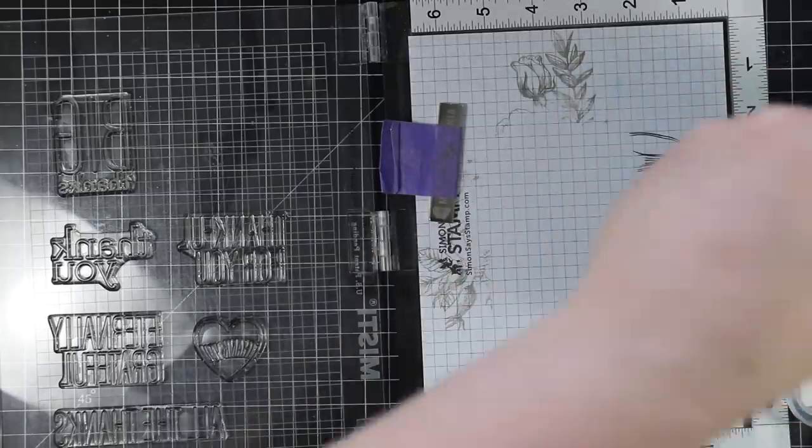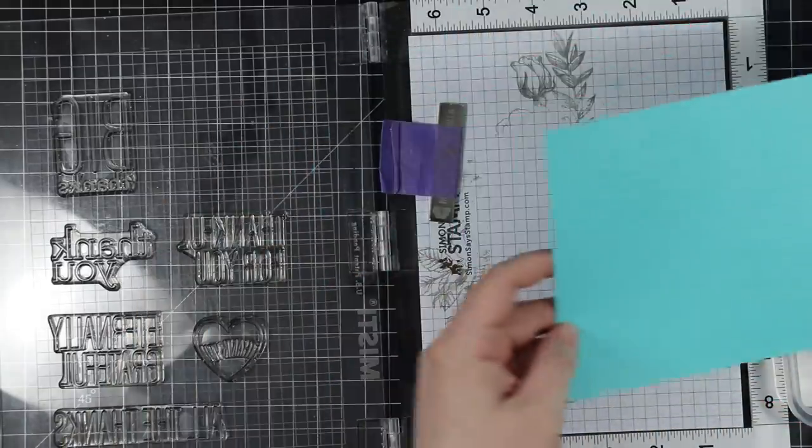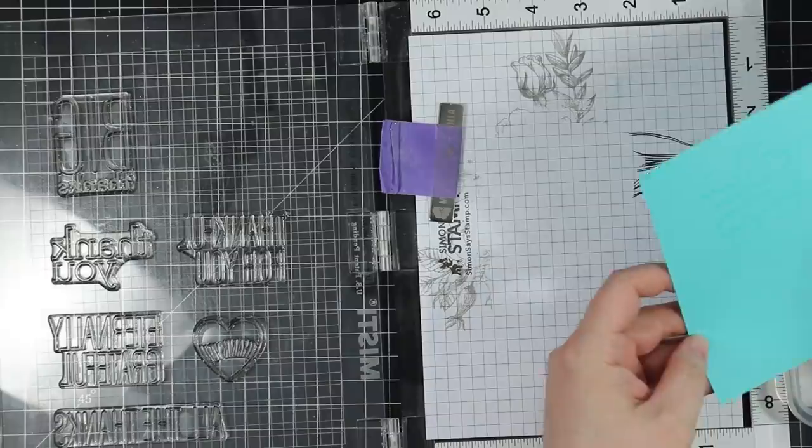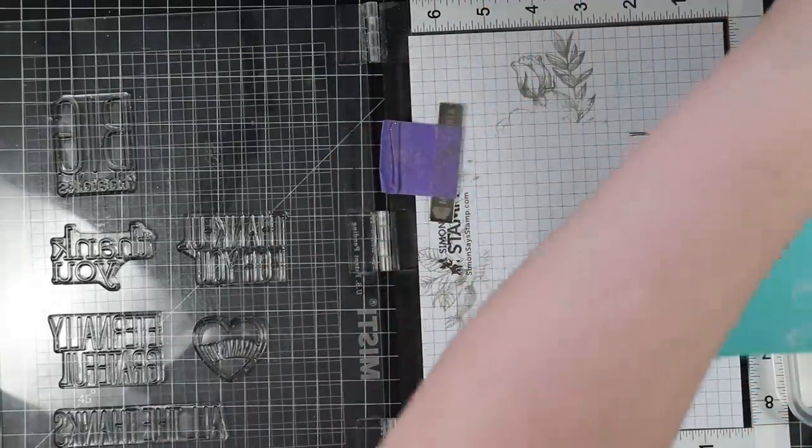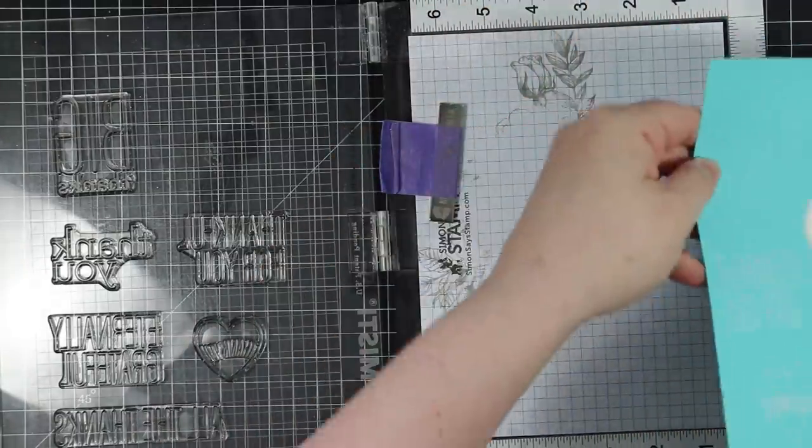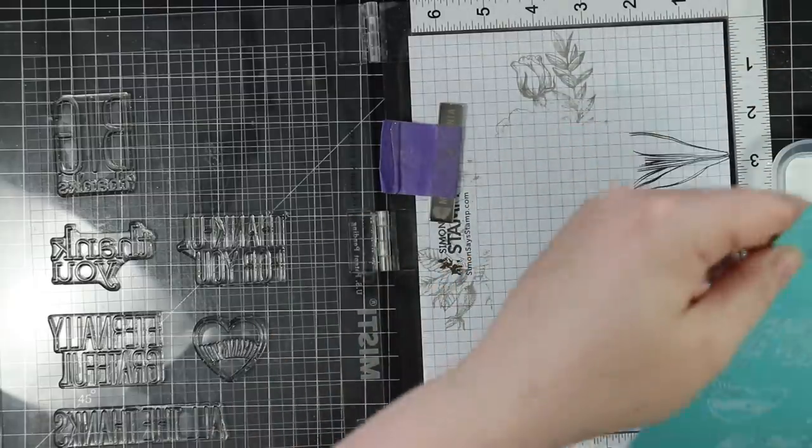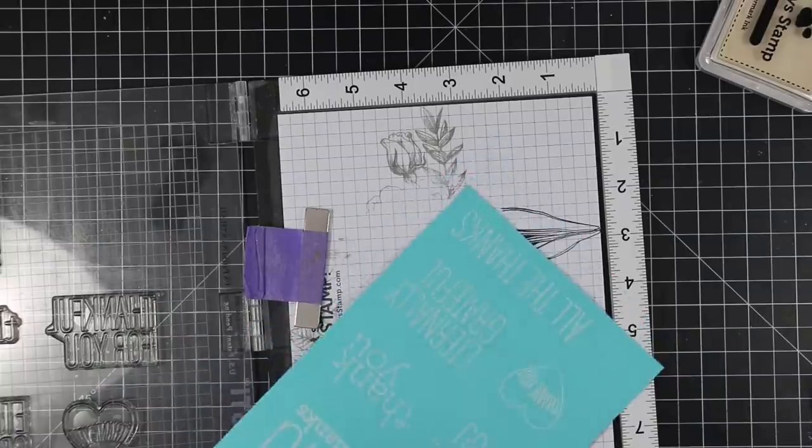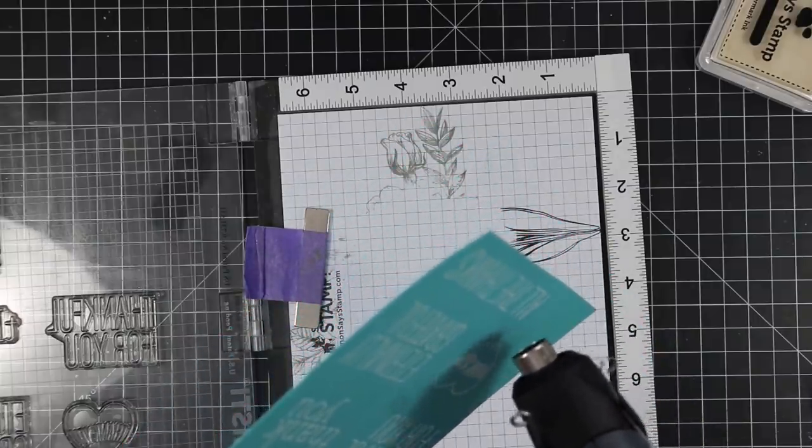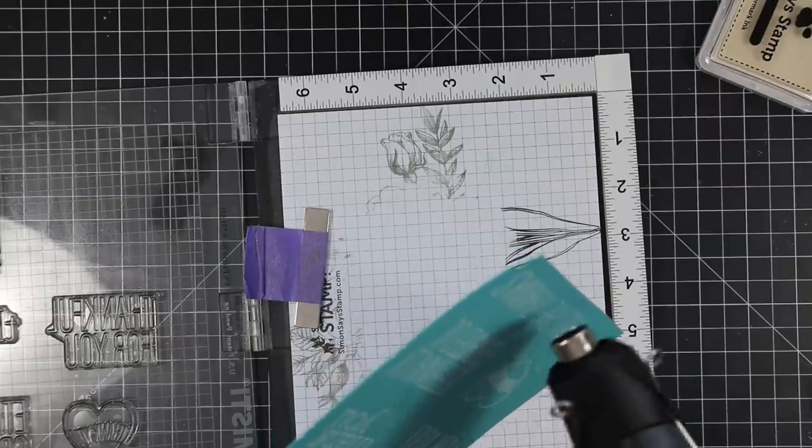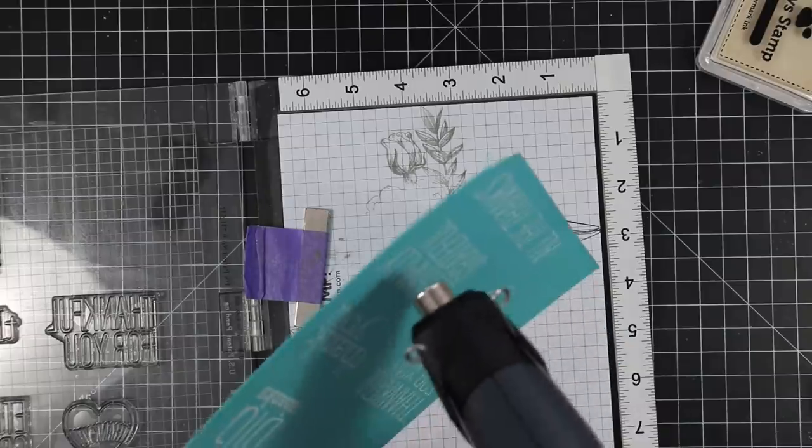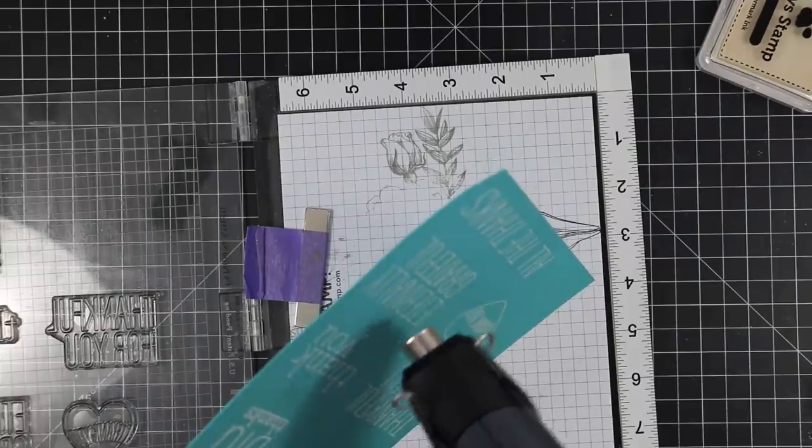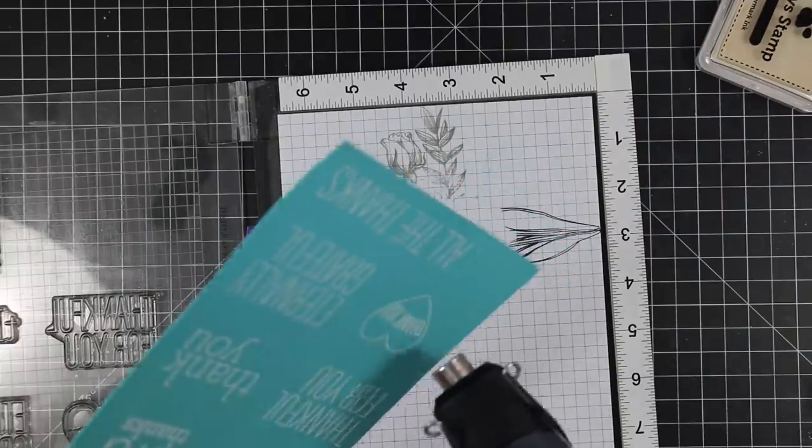My thought process with this card was basically using all of these thank you sentiments because they have the coordinating wafer dies, which I've raved about a million times in my videos. I really love having coordinating wafer dies with my sentiments. I never thought it would be something I'd be so into, but I do—it's just convenience. I wanted the sentiments to be the focus.